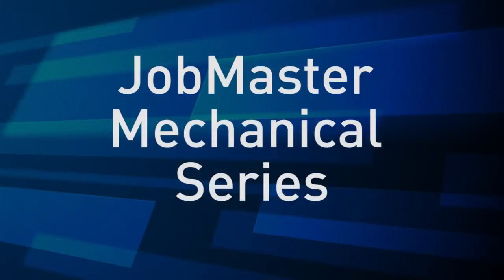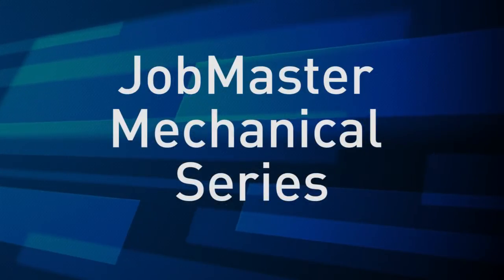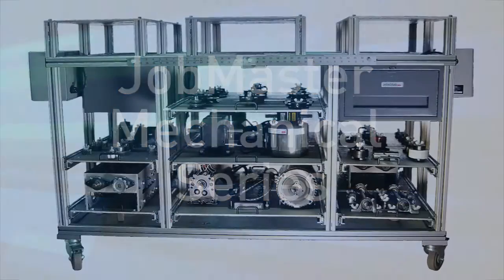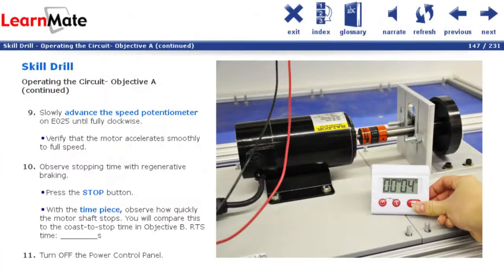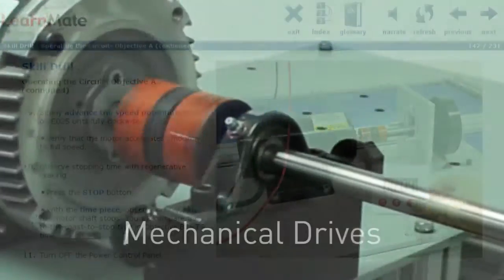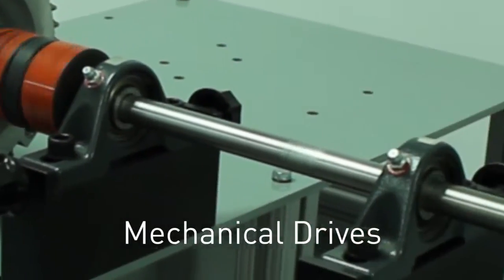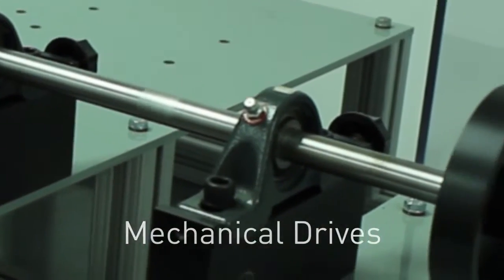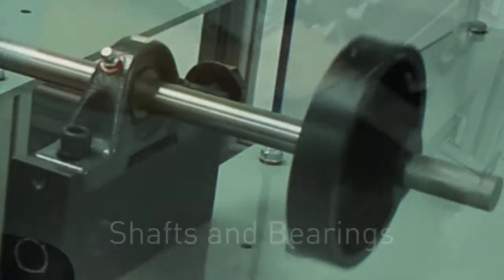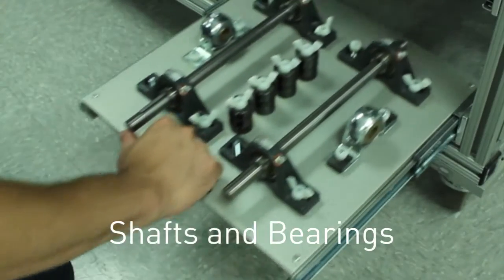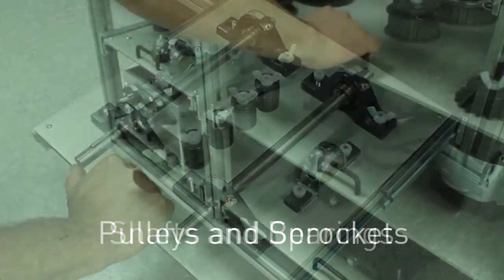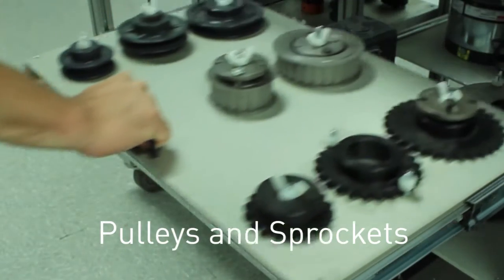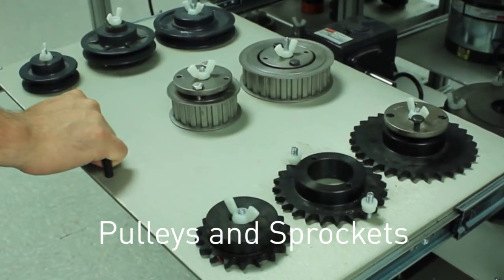The JobMaster Mechanical Training Bench is an all-in-one trainer enhanced by rich e-learning curriculum. Students obtain comprehensive training in power transmission, mechanical drive maintenance, and lubrication using the same industrial strength components found in factory environments.